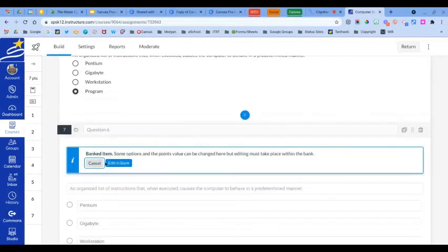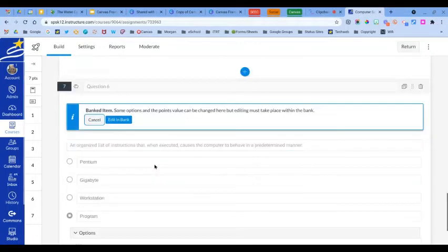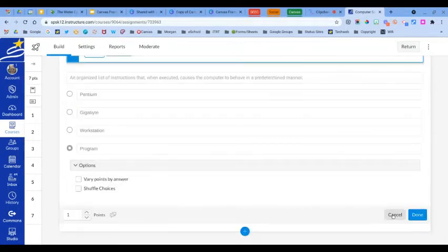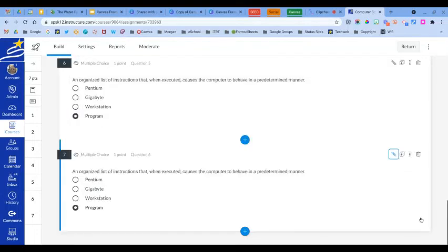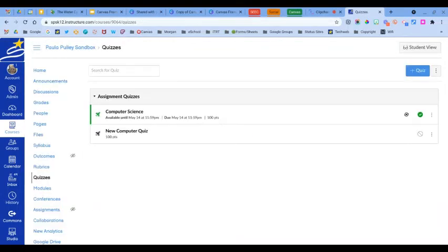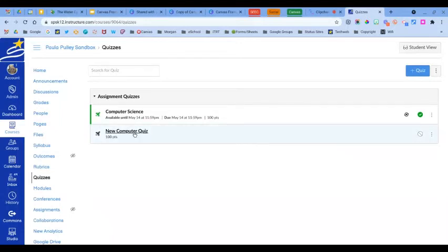This will confirm that the question has been added to a question bank. Click Done. Now I want to show you how you can take questions from a question bank and add them to an assessment. I've already created a new quiz, so I'm going to open it and scroll down to Build.